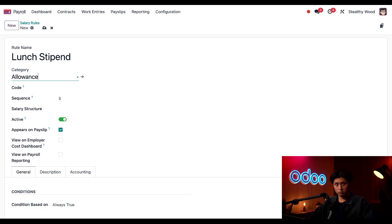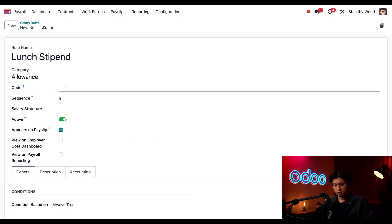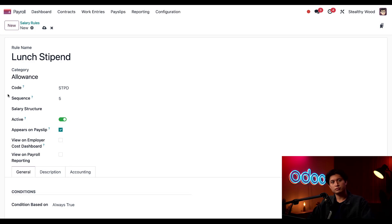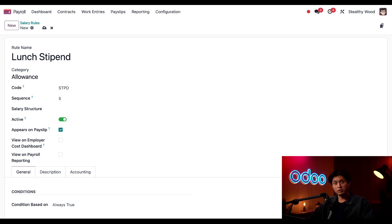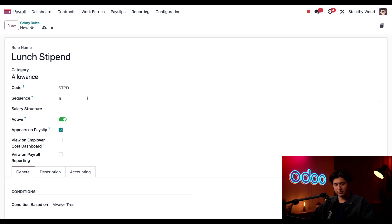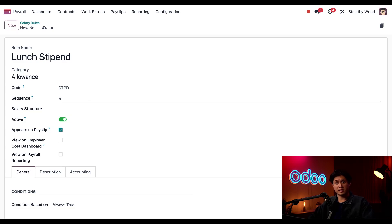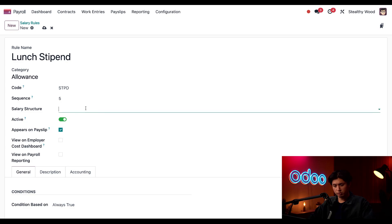Next, I'm going to create a code which will be used when processing payroll. So I'm just going to put for the code STPD. Don't worry, I already checked with our accounting team and they're okay with this code and all this other information too. So now, the sequence is used to determine when in the payroll process this rule is calculated. I'll leave this as is. Next, I'll set the salary structure to Intern Pay.